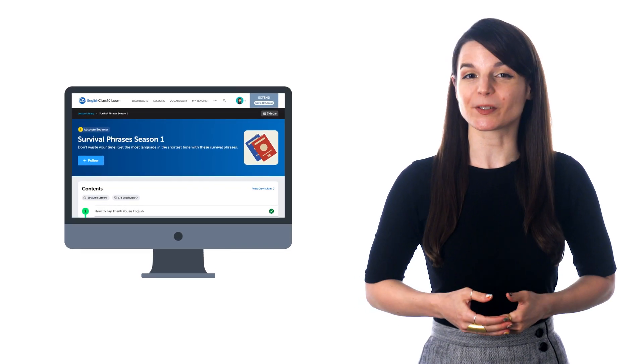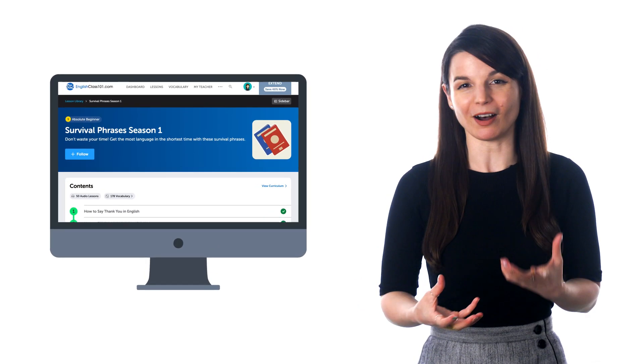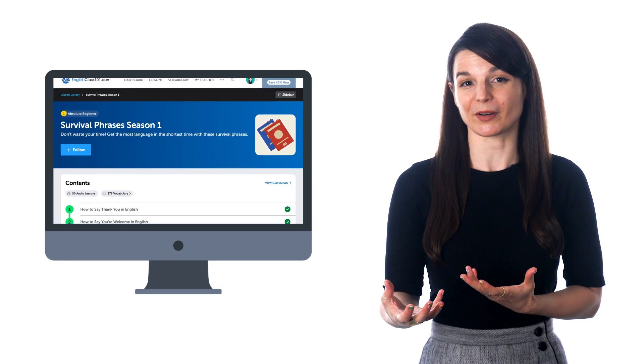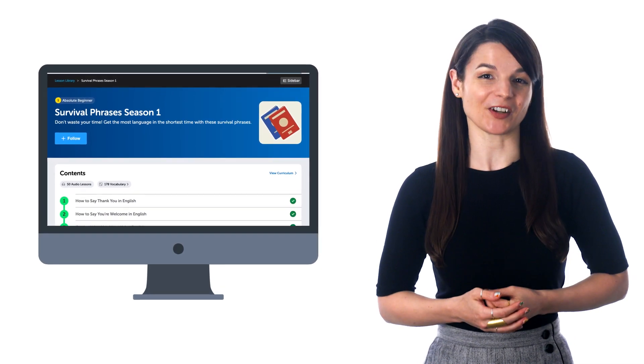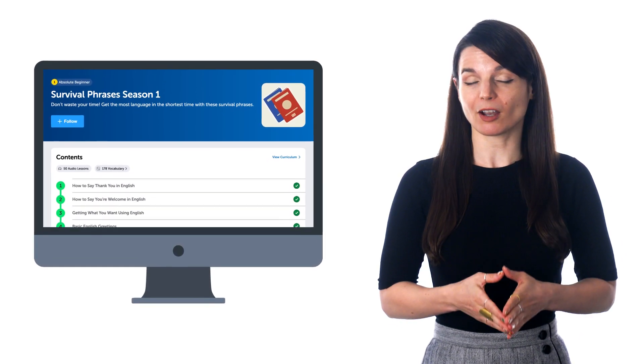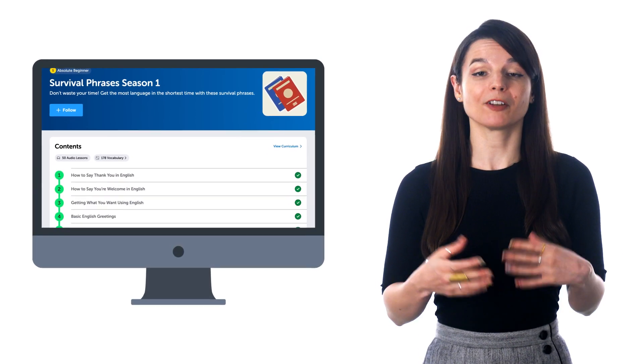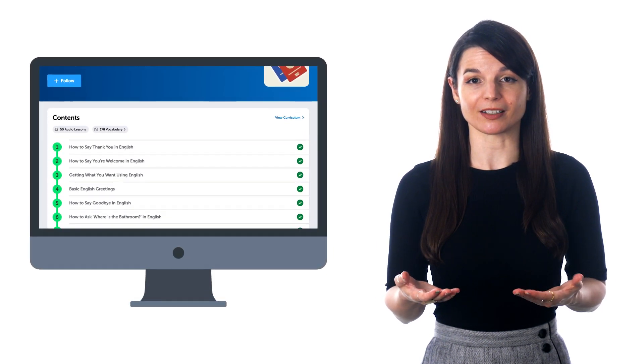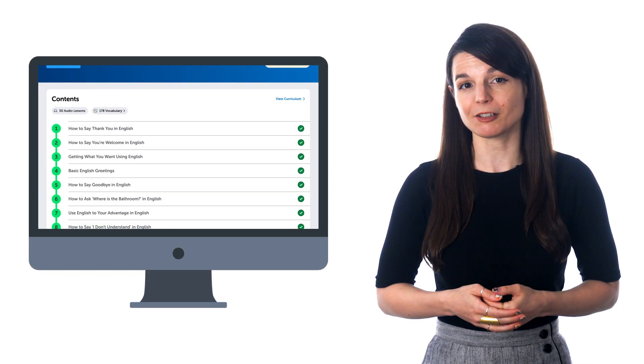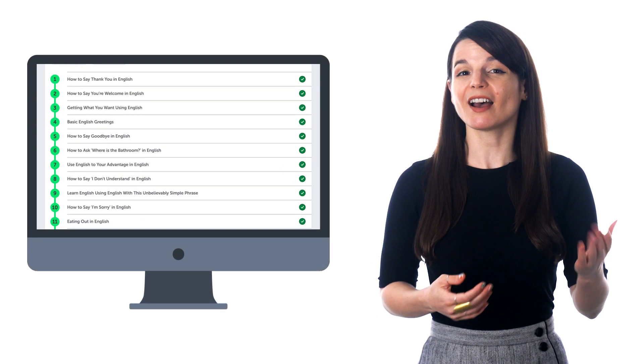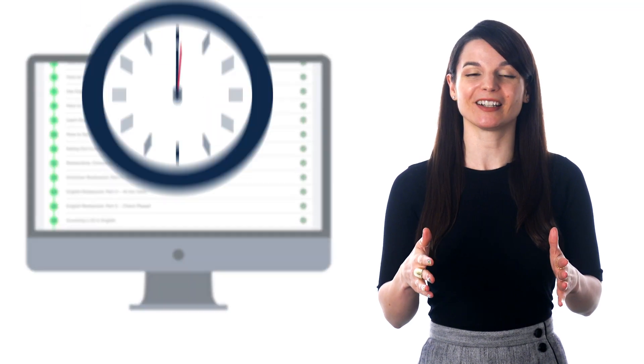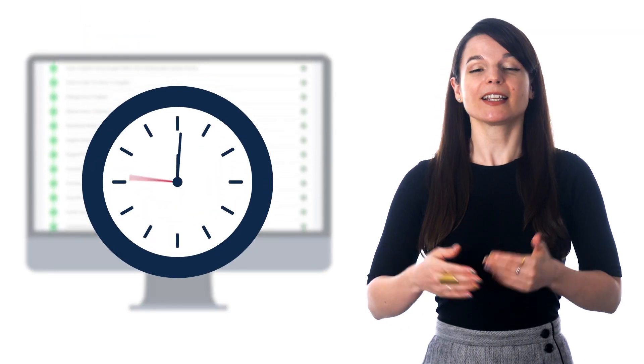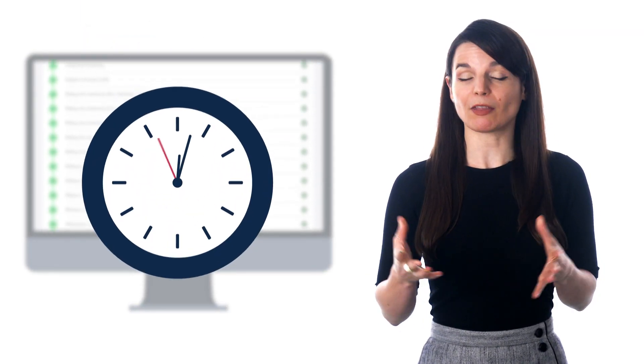If you want to learn to speak the language without getting bogged down with grammar, then check out our Survival Phrases course. You'll learn basic conversations and phrases needed to survive in the country, like greetings, how to order food, how to ask for directions, and more. Again, lessons are just a few minutes long.